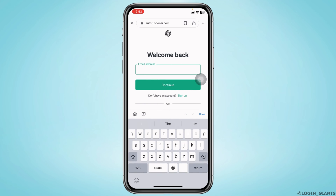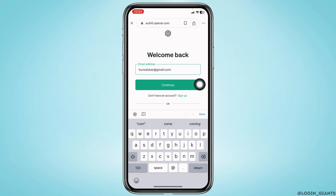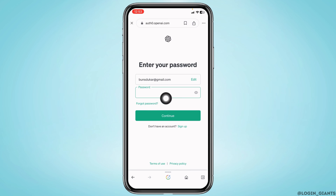Now, over here you will need to type in your email address that is linked with your ChatGPT account. After you type it in, click on Continue. Now, here you will get the option of Forgot Password. Click on it.